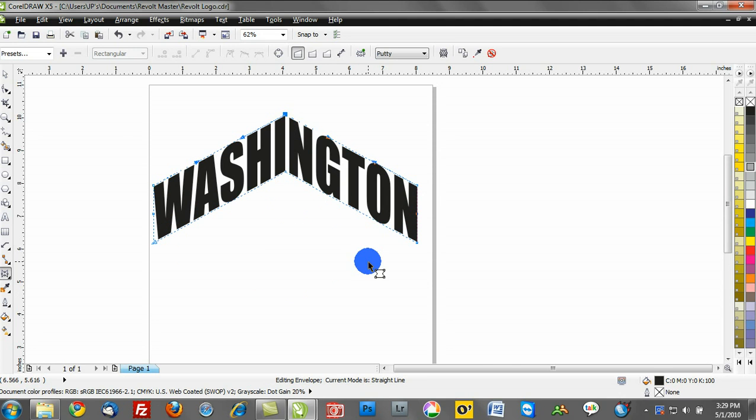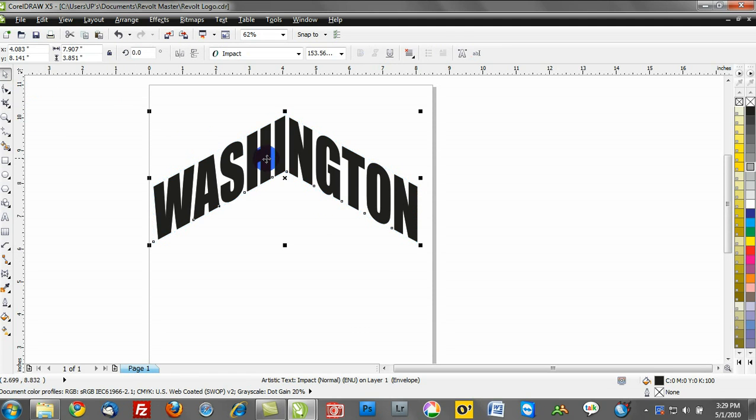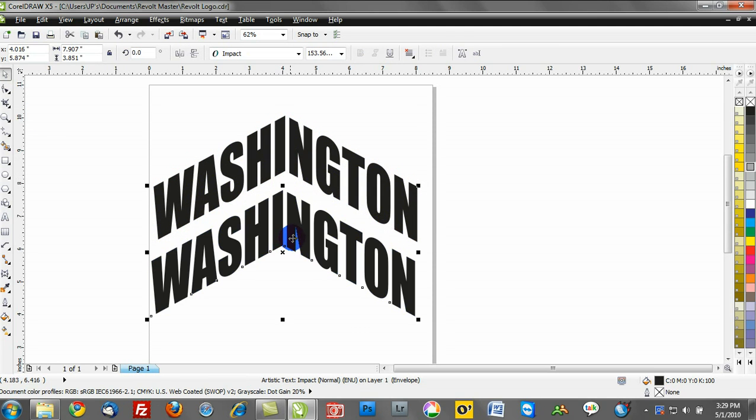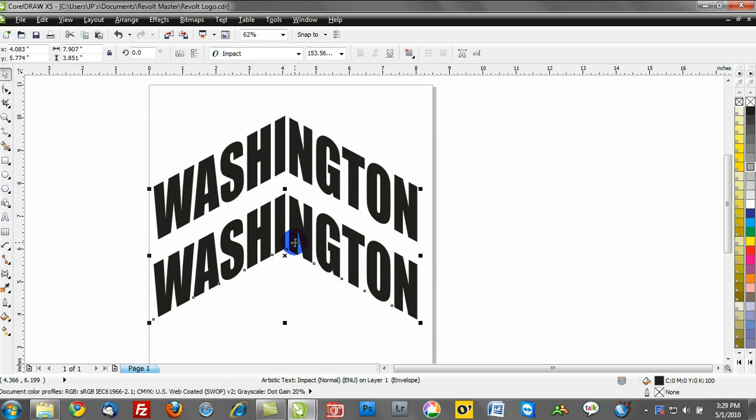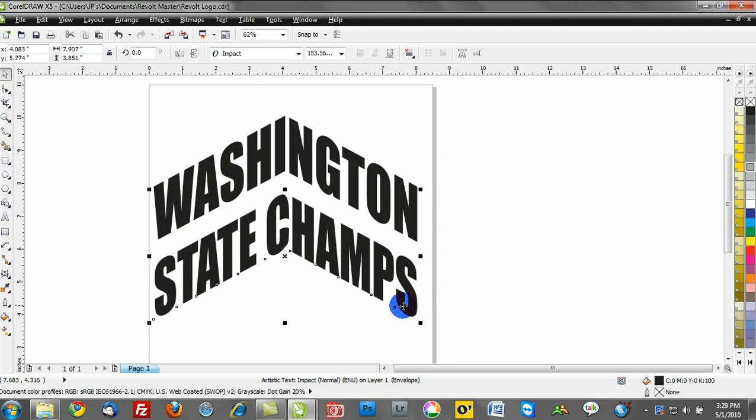I can also hit control C and control V, so I can copy that, and I have the opportunity to take maybe the bottom text, and once again go to control shift T. I can make a change and we'll put state champs, click OK, and you'll see how that's now positioned.